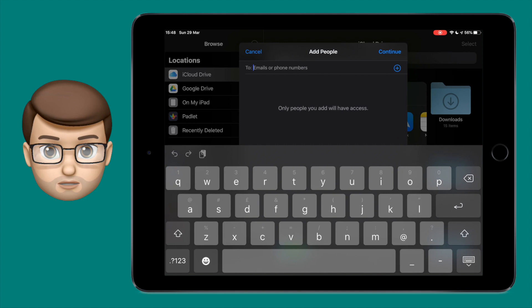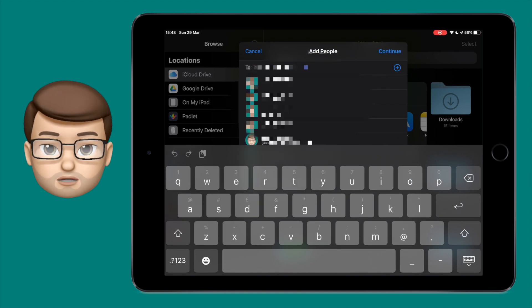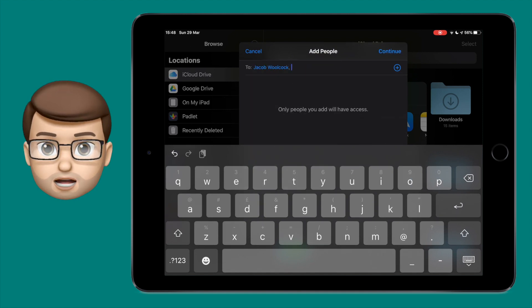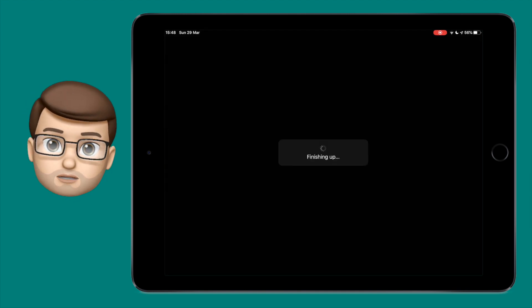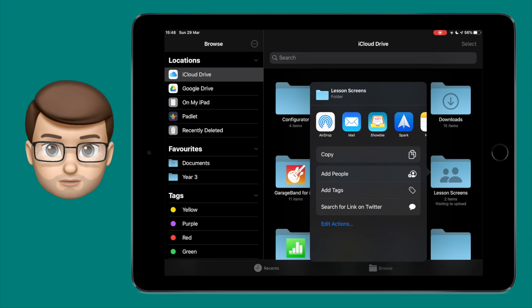I'm now going to fire this off to my email on my personal iCloud account, and we'll switch over to my iPhone to see what happens from that side of things.